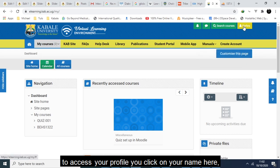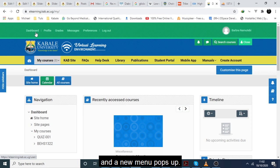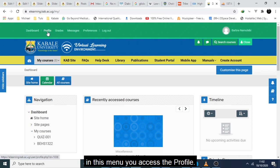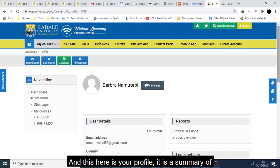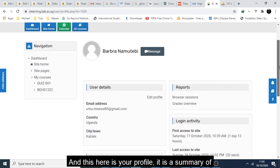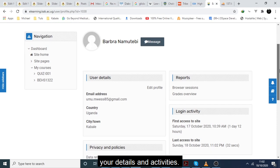you click on your name here and a new menu pops up. In this menu you access the profile, and this here is your profile. It's a summary of your details and activities.